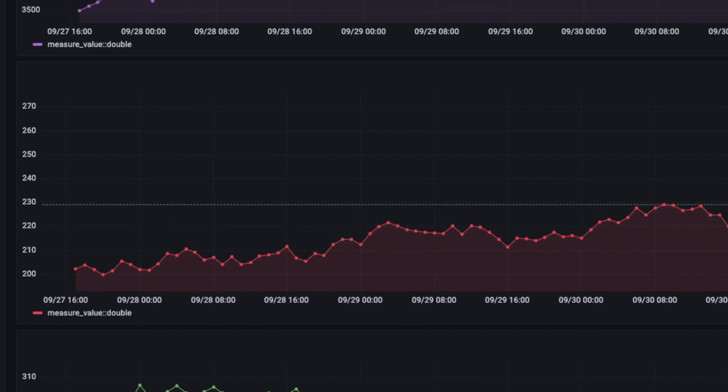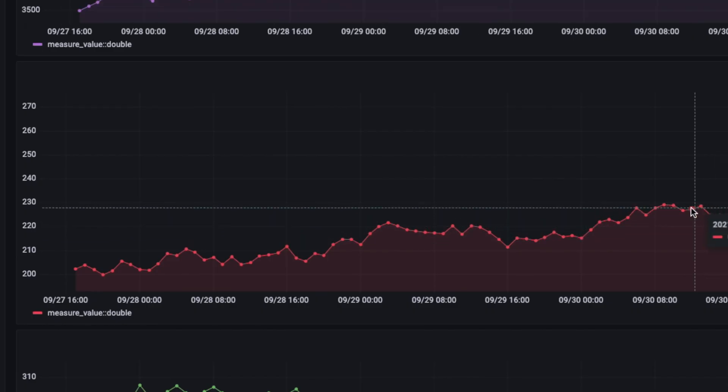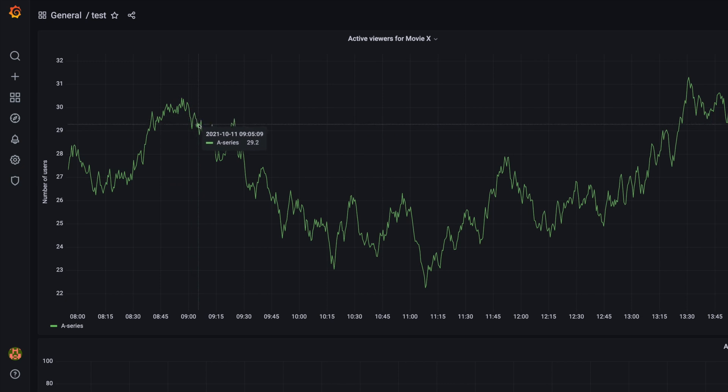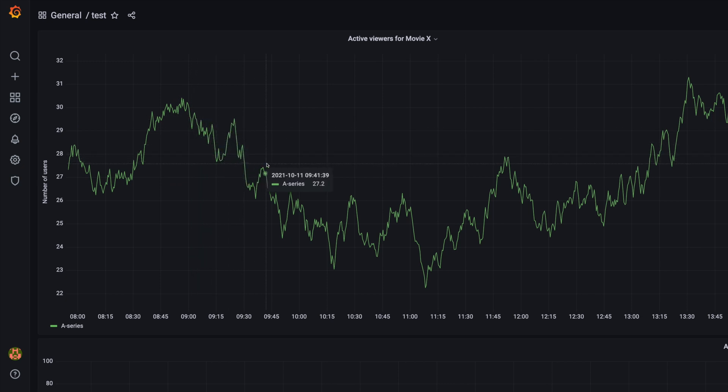Time series data, quite simply, consists of data points that each have a timestamp associated with them. The easiest example of time series data is stock prices. For any given time, the price of a company's stock was at a specific value. Another example use case could be an analytics platform for a video streaming service. For any given point in time, we want to be able to retrieve the number of users watching movie A, for example.